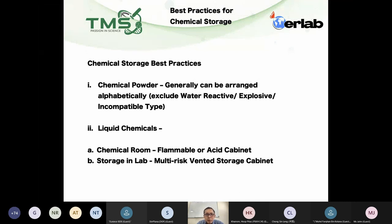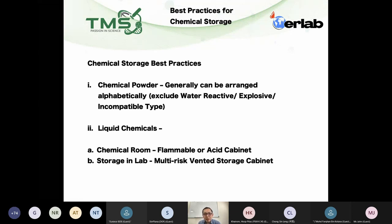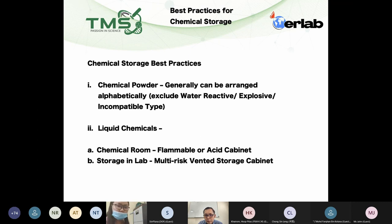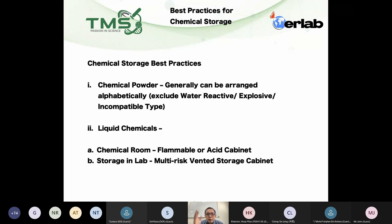Let's start with powder and liquid chemicals — we should segregate these two types. For chemical powders, you can arrange them alphabetically, A, B, C, D. Of course, you must segregate water-reactive powders, explosive powders, or those incompatible with the rest into separate cabinets. For the others, you can arrange them alphabetically on the appropriate rack or shelf.